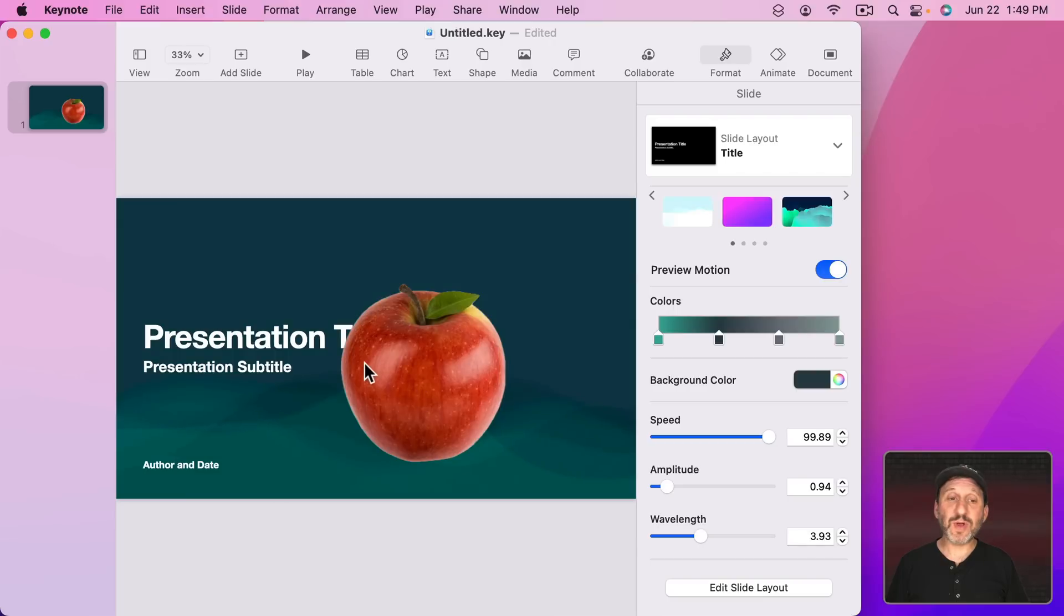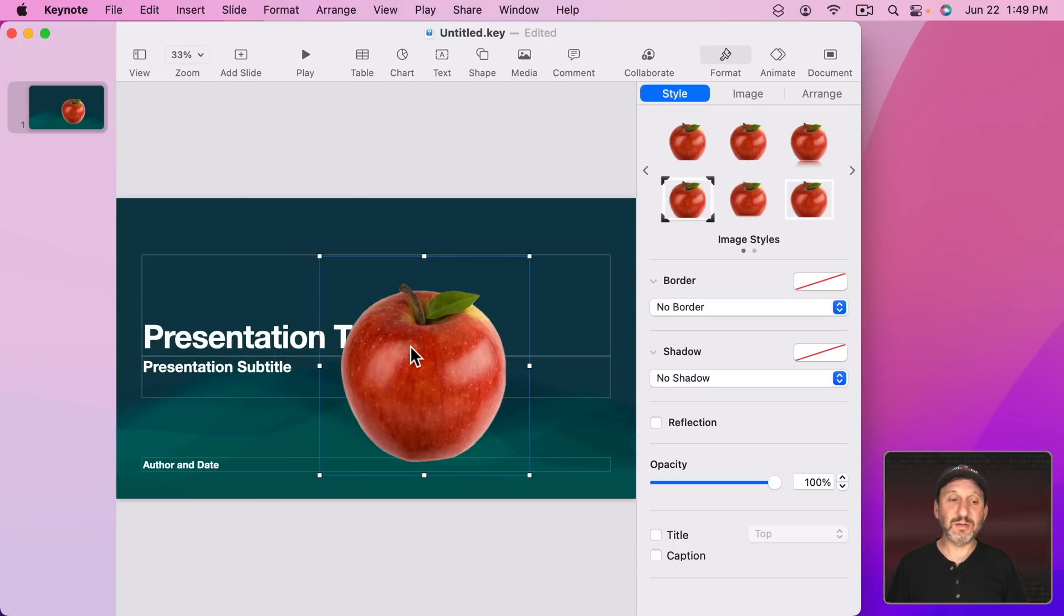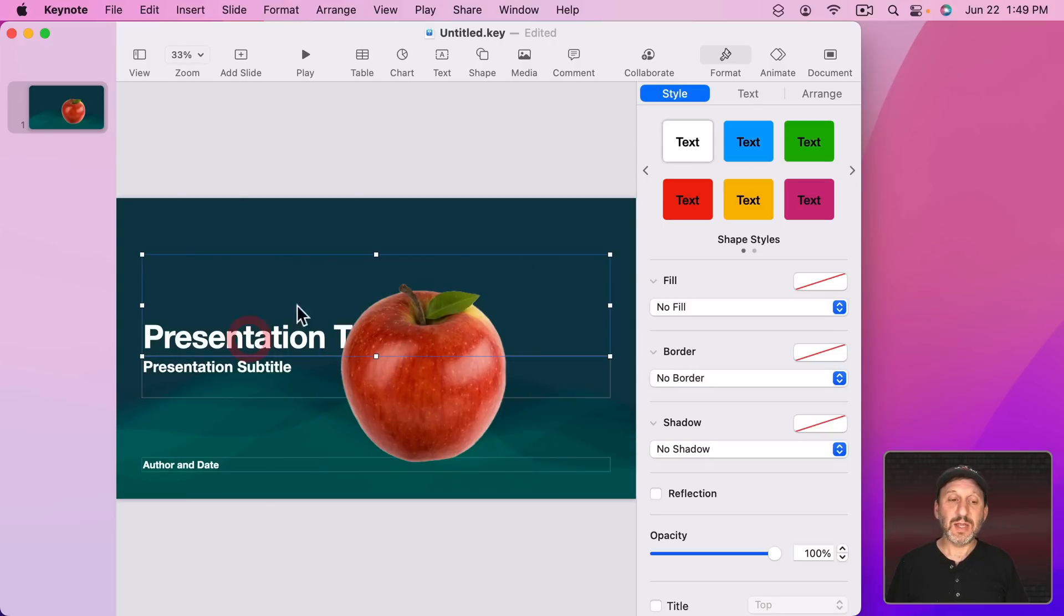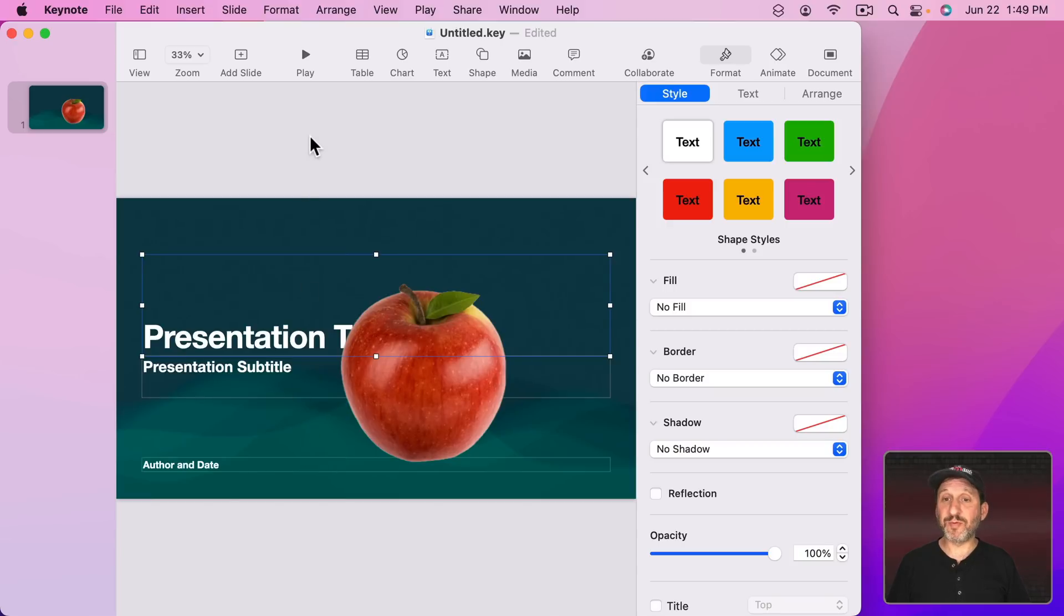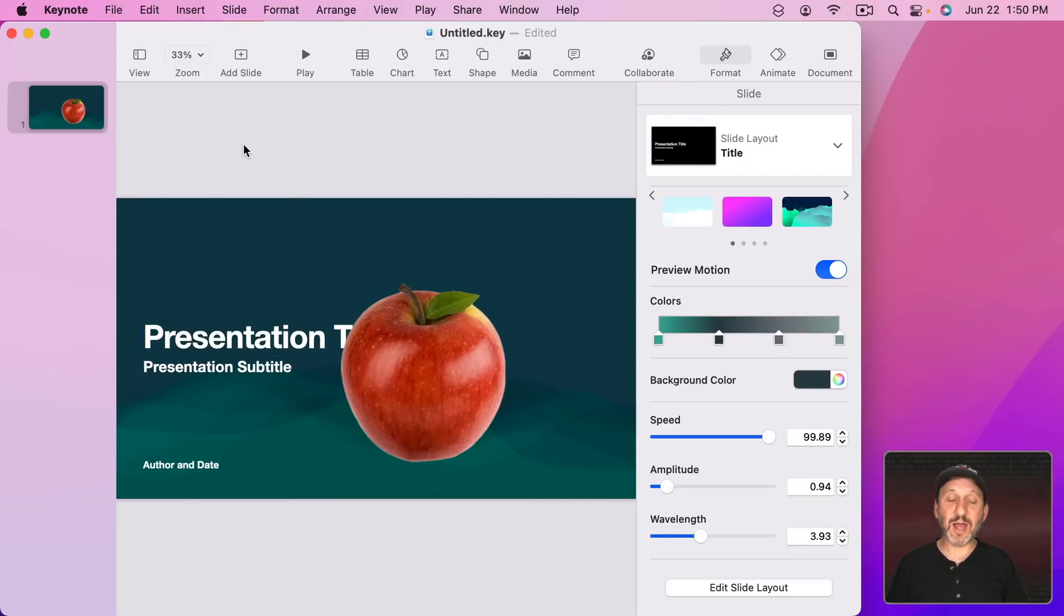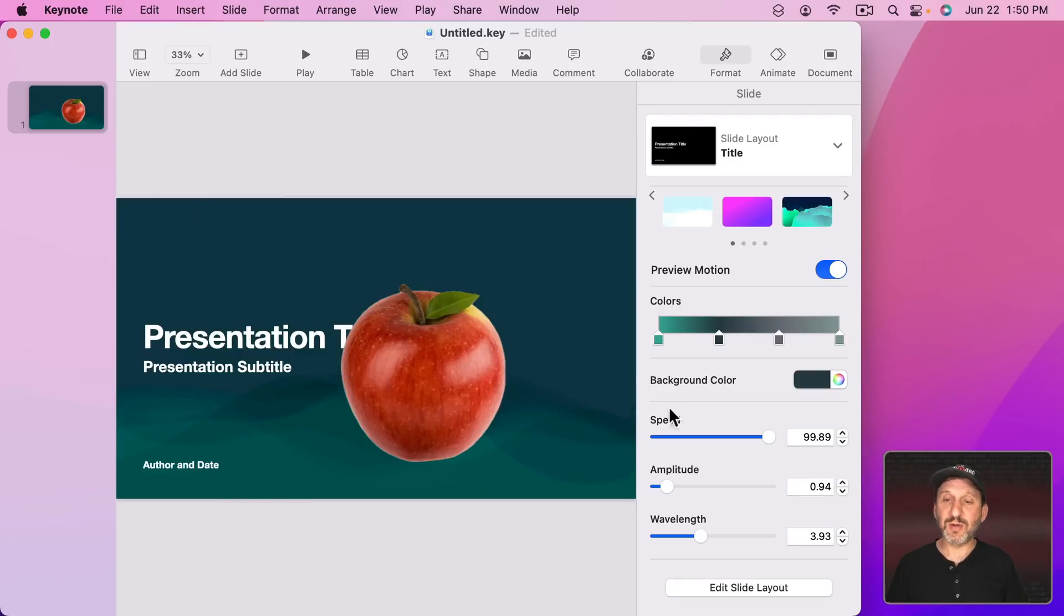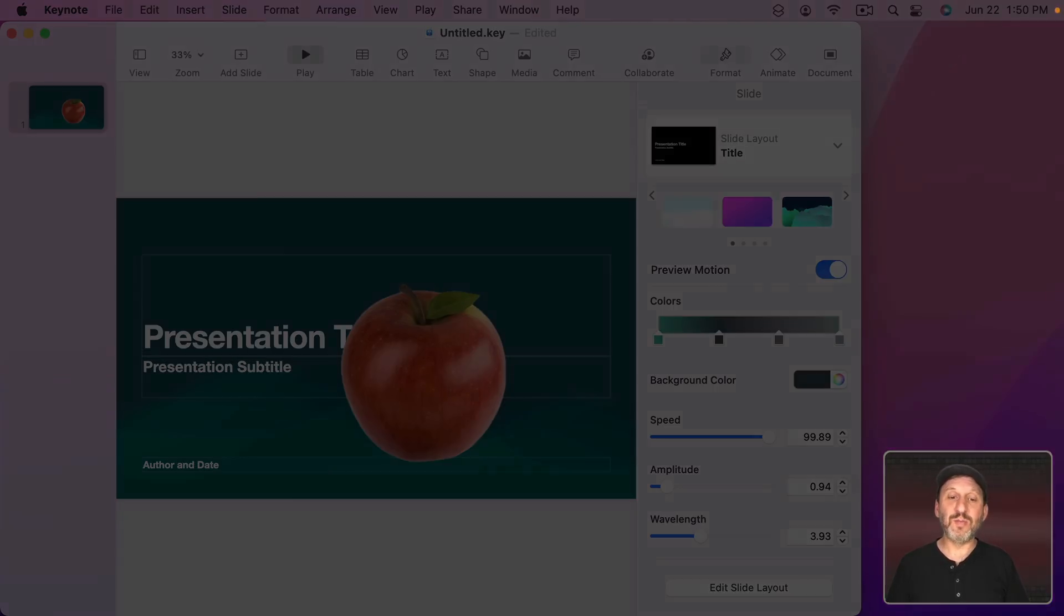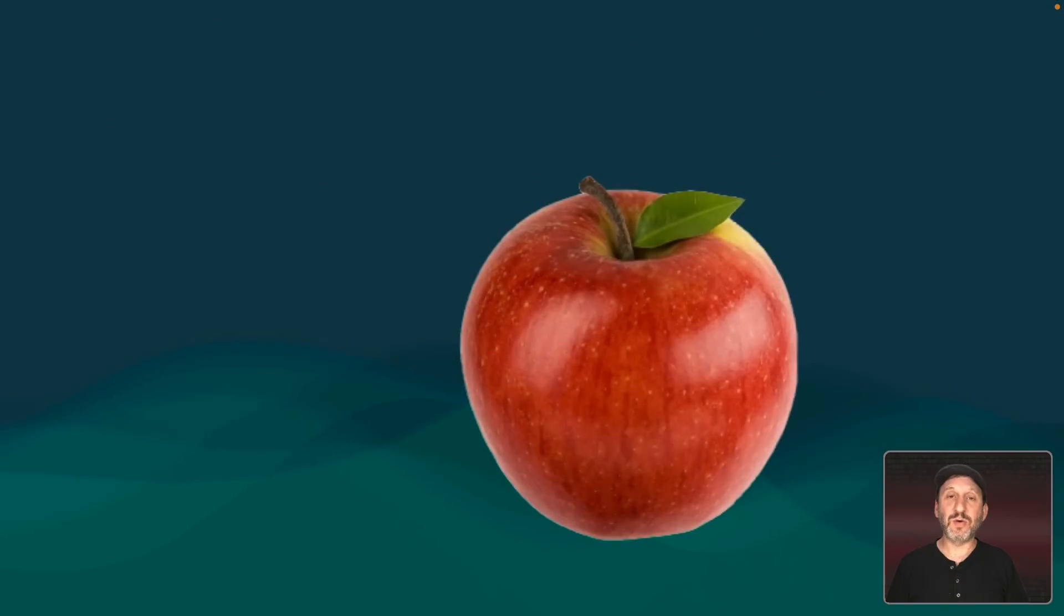Notice also that when you have something selected, whether it's text or an image, the preview pauses there. Probably for performance. So it's not taking up all that processing power doing that while you're trying to edit something else. But if you select the background again by clicking away from everything you can see the preview continues because I have Preview Motion turned on and, of course, when you play it's going to show the animation.